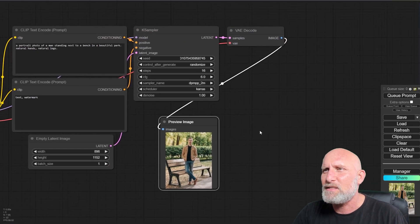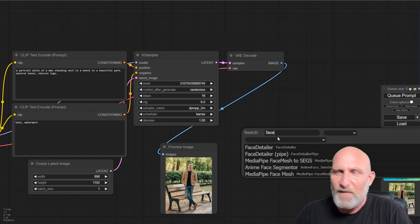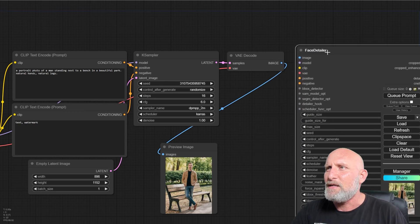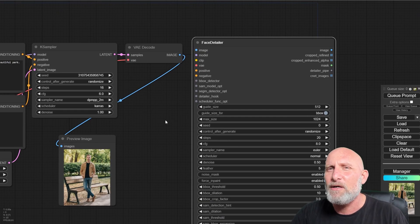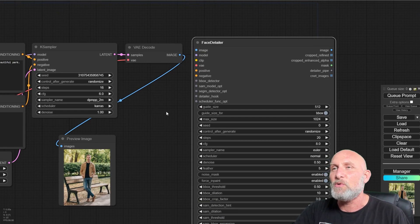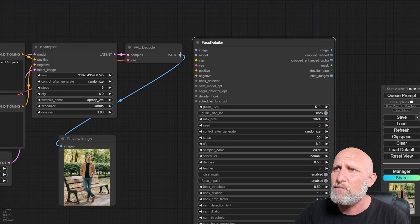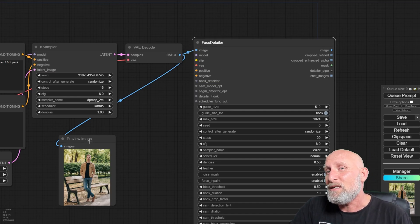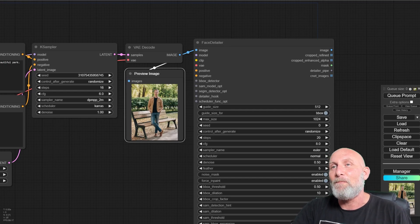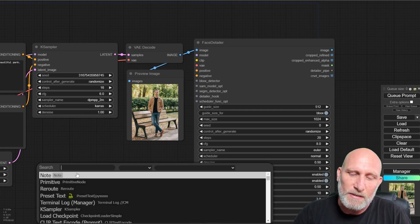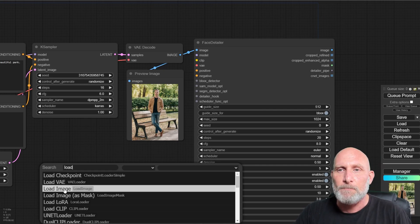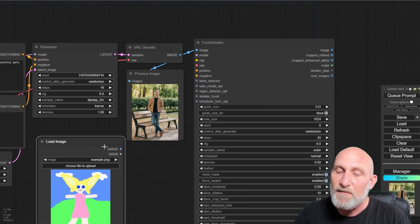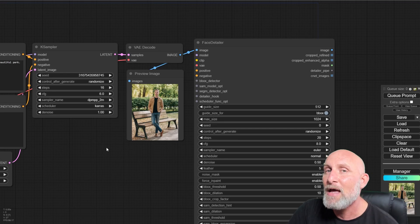So the first step to do is to add the face detailer node. And here we have a lot of parameters. We're going to quickly go over them and see how to use it. But the first parameter is as simple as possible. It's image. Image is basically the output image that we got from the sampler. Or you can simply use the load image node in order to load a specific image that you already rendered.